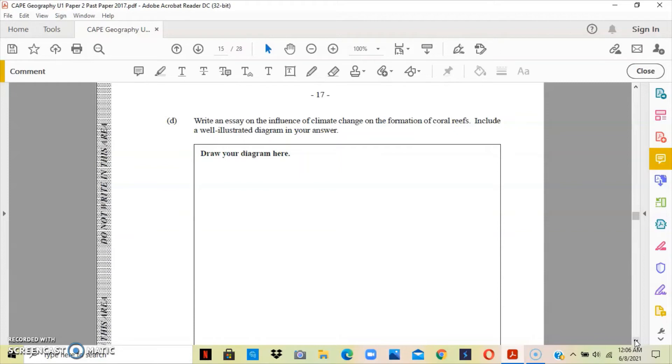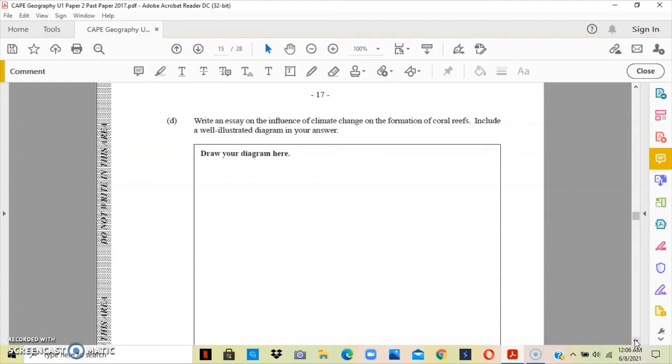Coral reef requires a certain amount of temperature. If you know the amount required for coral reef to be formed, put it in the comment section below. With the increase in temperature, the ocean water, the seawater, becomes too warm for corals to actually form. What will happen is that the corals will become bleached.